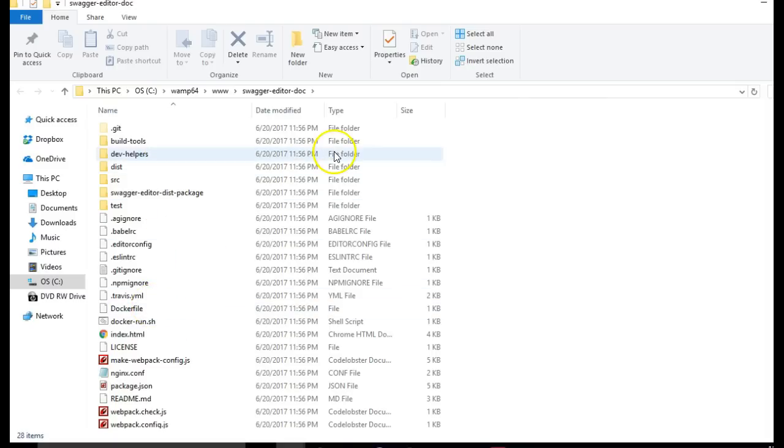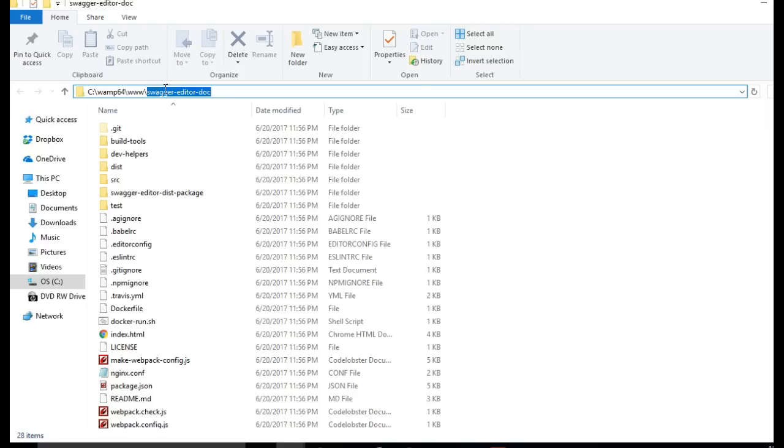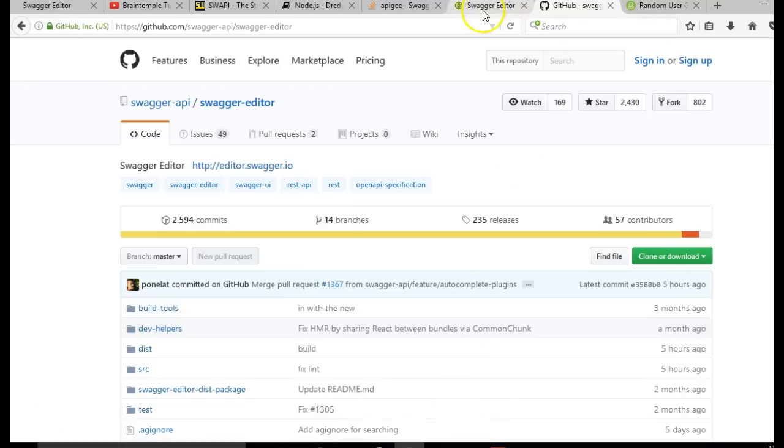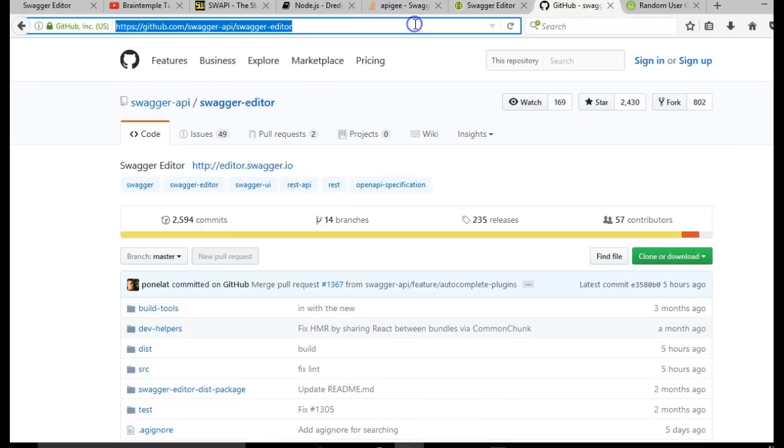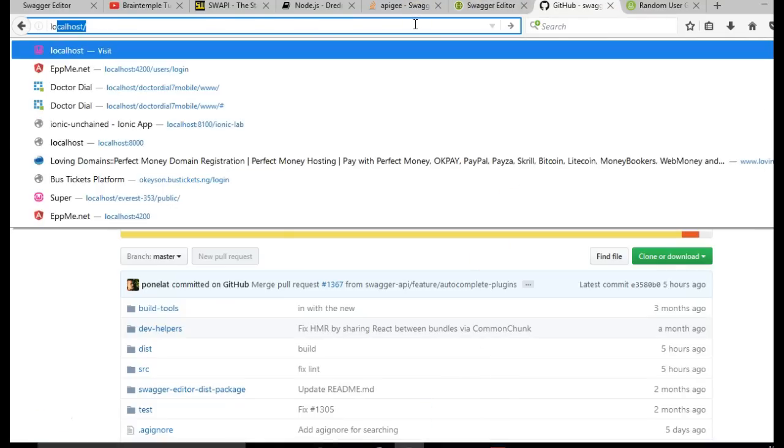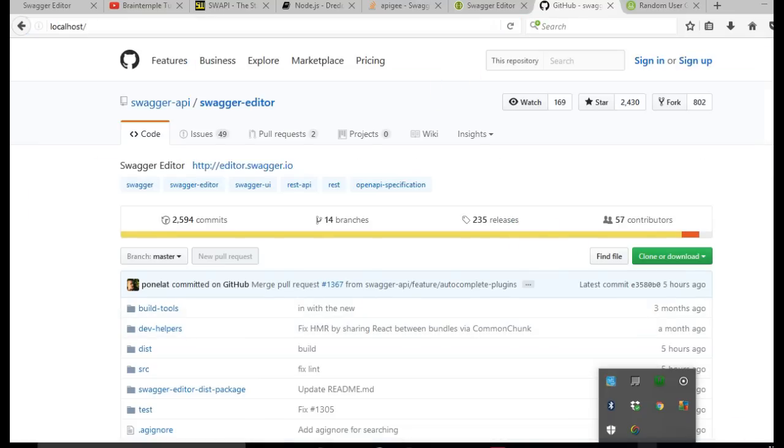Now, to check this out, we have to visit it on our browser. I'll open Swagger, open my browser and visit localhost.